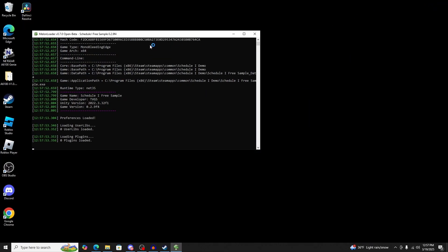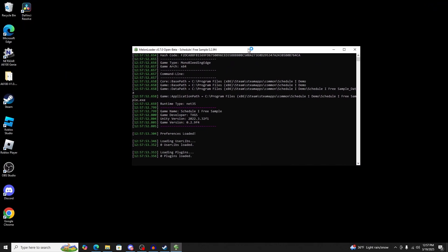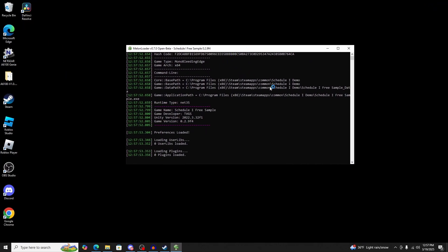As you play, you'll see that Melon Loader will load up and start loading all the mods. That's about it. Thank you, bye.